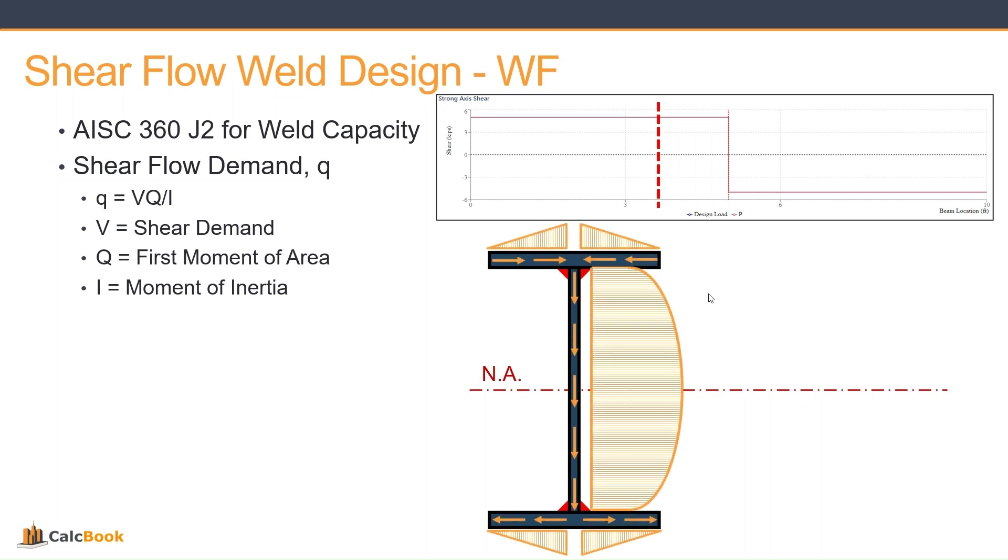So this is what the shear flow diagram looks like for a wide flange. Most of that shear is taken in through the web there. And then the first moment of area, that is, it's basically the area above the section of interest. So our section of interest is going to be right here where this weld is. So it's the area above the section of interest multiplied by the distance to the centroid of the entire section.